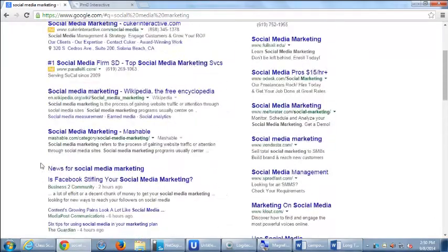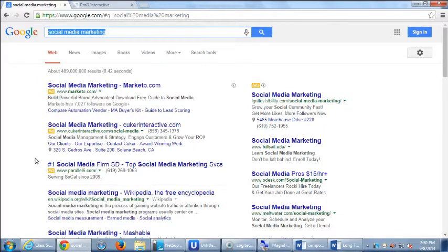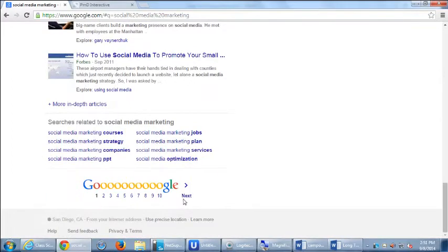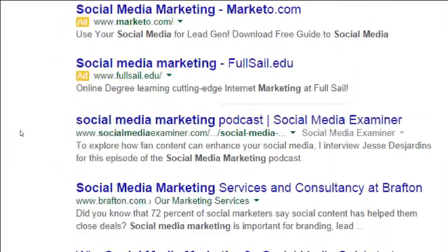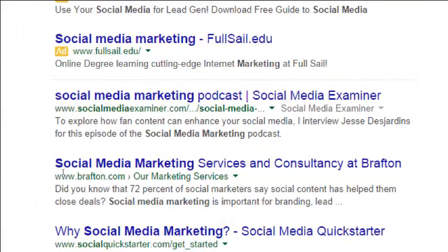It might be too generic. Everyone's going to be a little different — in your particular niche, say tree cutting, there are different results. I'm searching for something intangible — social media marketing — so I get a lot of article results rather than actual companies. Going to page two, I find a real company: Social Media Marketing Services Consultancy at Brafton. The second page of results actually gave me a real company.